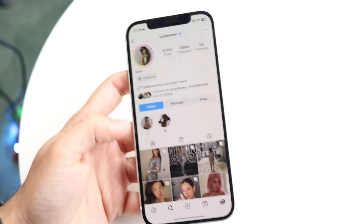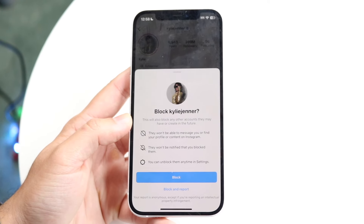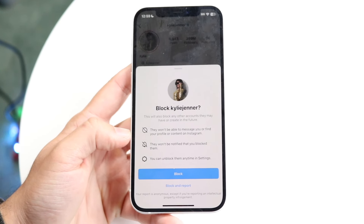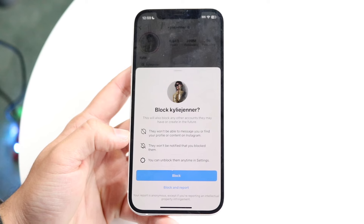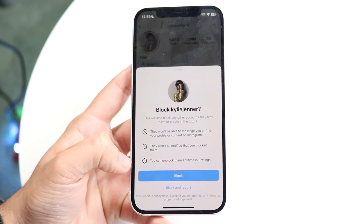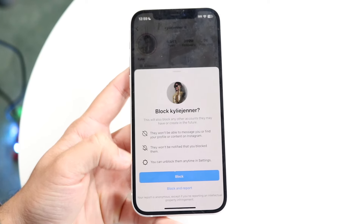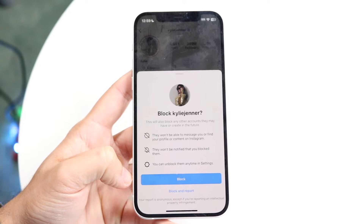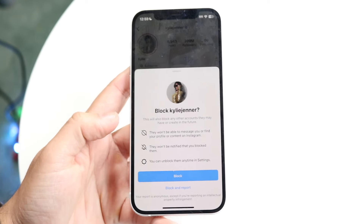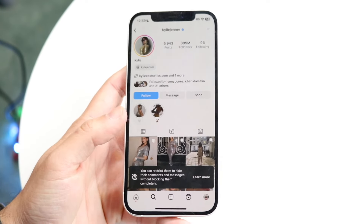When you click block, it'll tell you exactly what happens. It will also block any other accounts they may have or create in the future. They won't be able to message you or find your profile, and they won't be notified that you blocked them. You can also unblock them at any time in your settings. If you're being harassed, you also have the option to block and report.